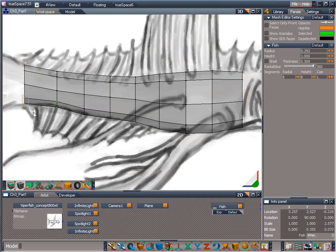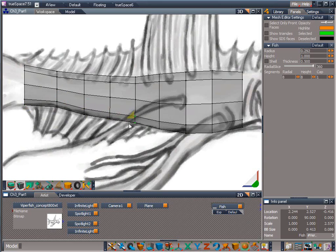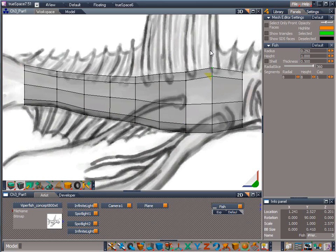The advantage of the orthographic view over the perspective view is that it allows us to more exactly line up the elements of our model with the template image. You'll want to get comfortable with the process of selecting and moving vertices around because we will be doing a lot of that throughout this course. In fact, much of organic modeling is made up of lots of little tweaks to the mesh to create the shapes we're envisioning in our head.